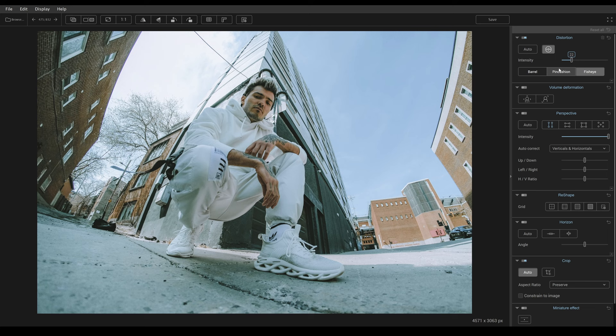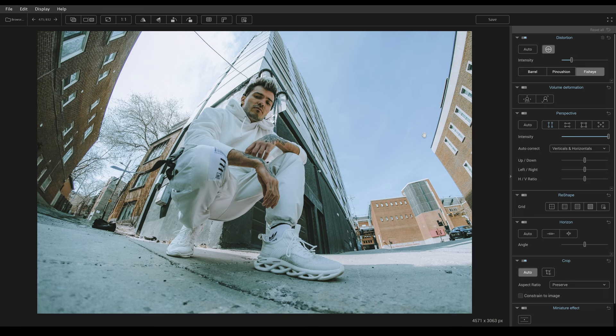You can also use pincushion here too as well. You have pincushion and you have barrel. If you're using a raw file or an original file, you can click on auto. And what it'll do is it'll pull all the information from the photograph. It'll know what camera was shot on, what lens was shot on, and it will automatically correct that lens as best as possible for you.